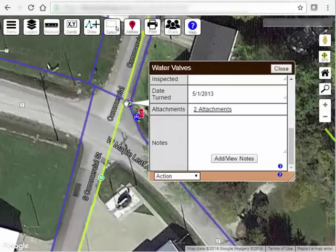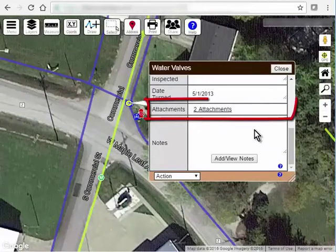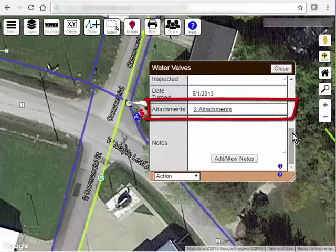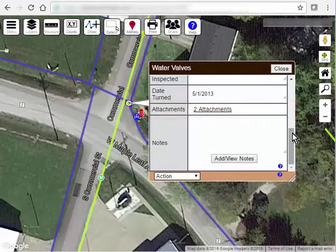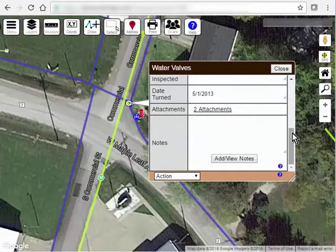Some layers are configured with an attachments field. This is a special field used to link pictures, schematics, or pretty much any files to a feature on your map. If your layer doesn't have an attachments field, see video 215 on customizing the field layout of your layer.